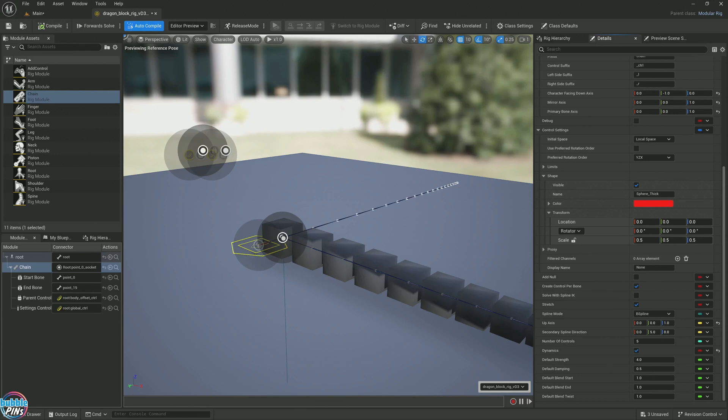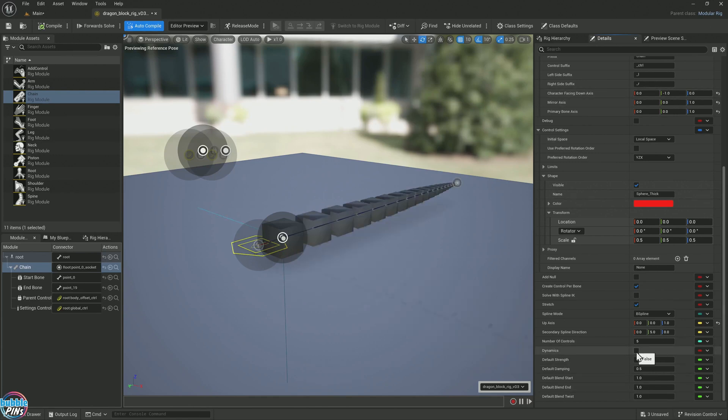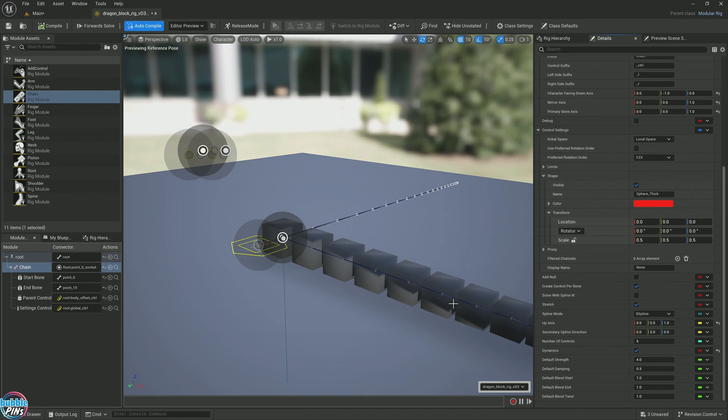This happens because the axis is not correct. Once we enable the dynamics for the chain bone, you'll notice that this is not correct. It's orienting it completely wrong. This has to do with the way that we created the custom character in Houdini. The orientations are not compatible with Unreal Engine. Unreal Engine is very picky when it comes to its orientation for character rigs.